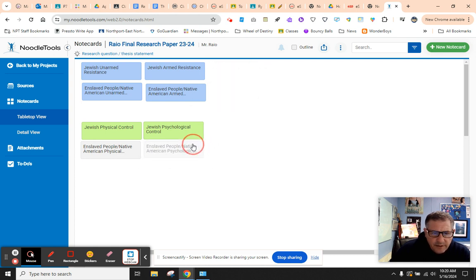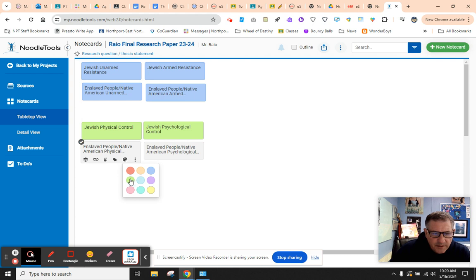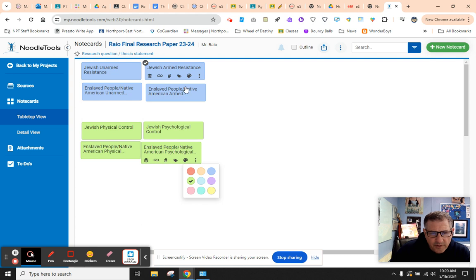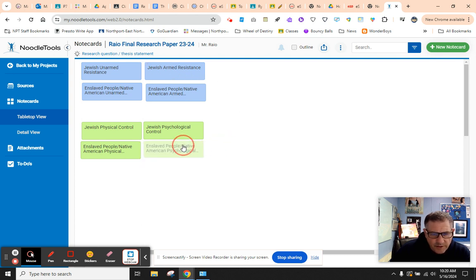And there's that. And maybe you want these all to be green. Here's green. Here is this one is green. So now we have our resistance. This part is control.